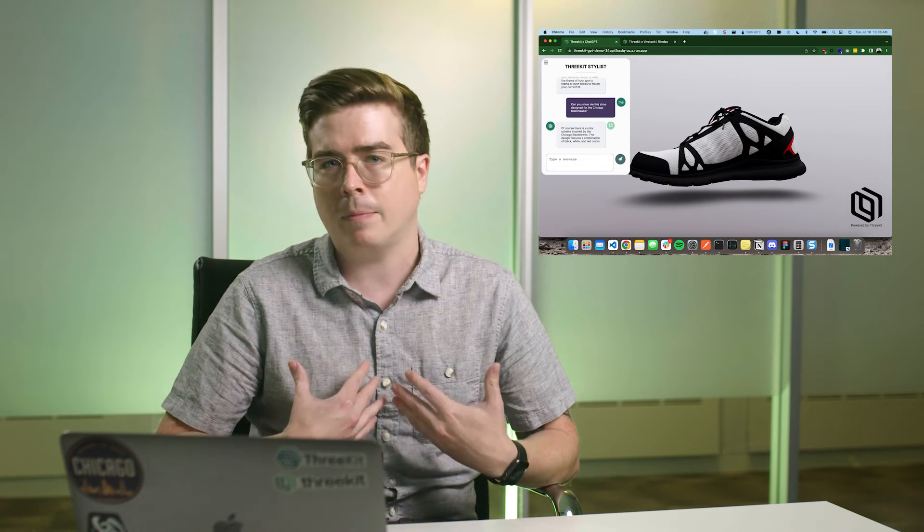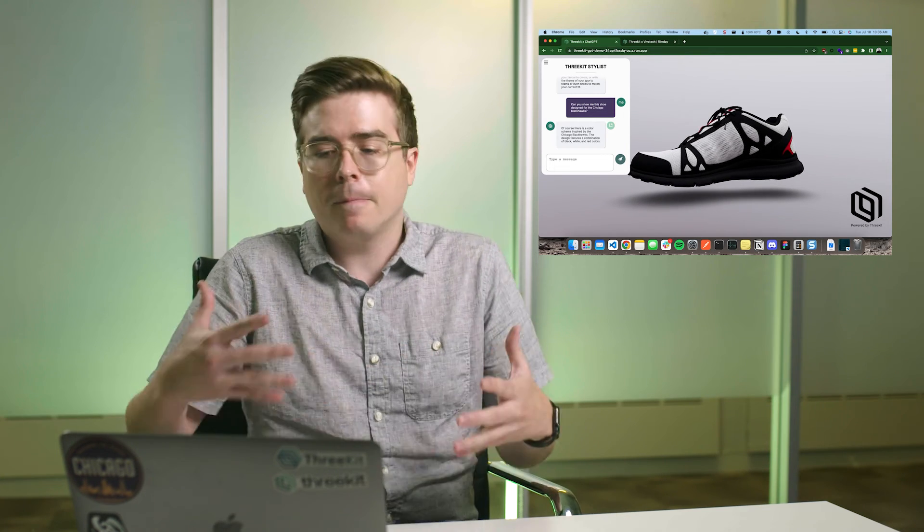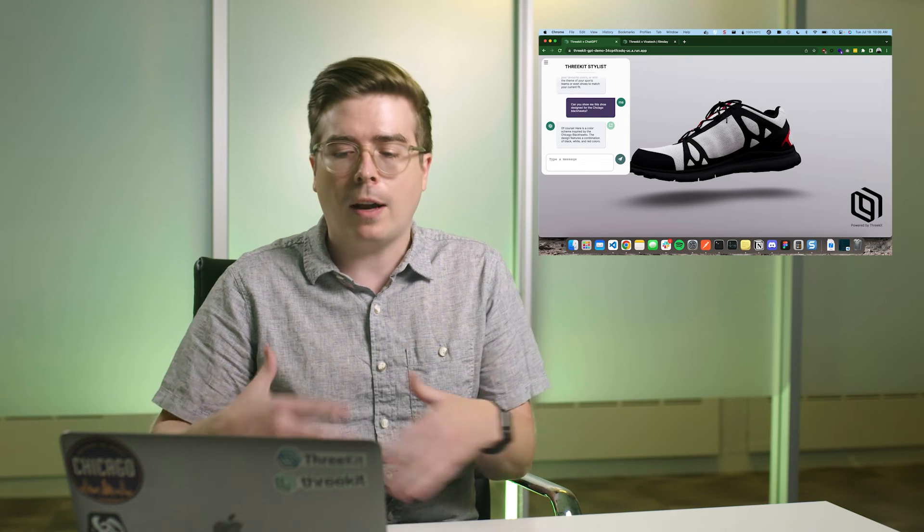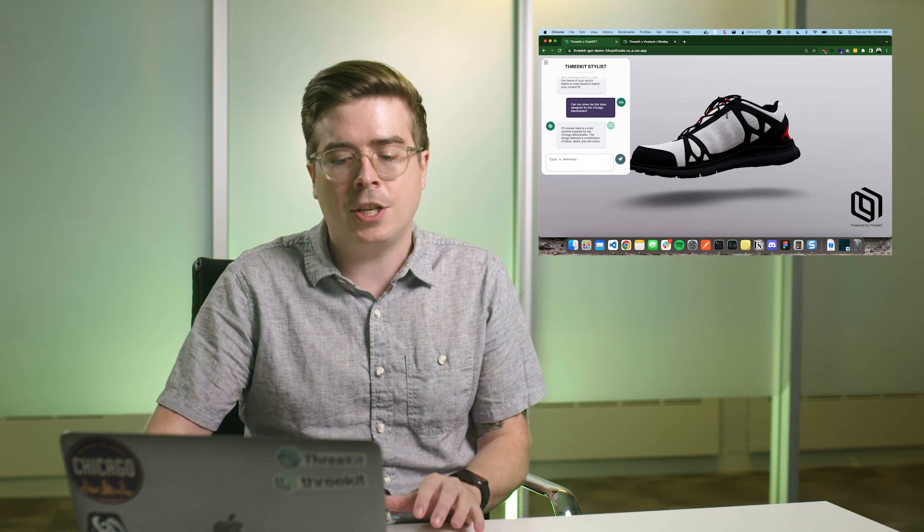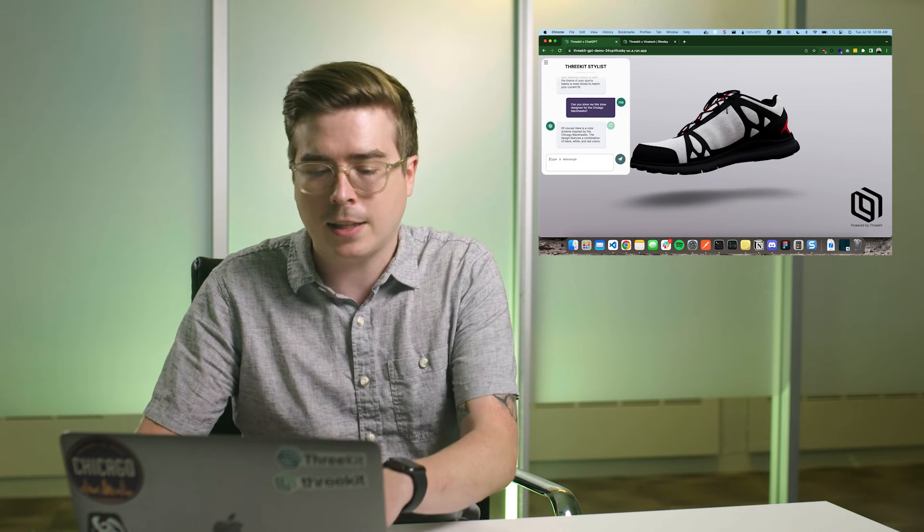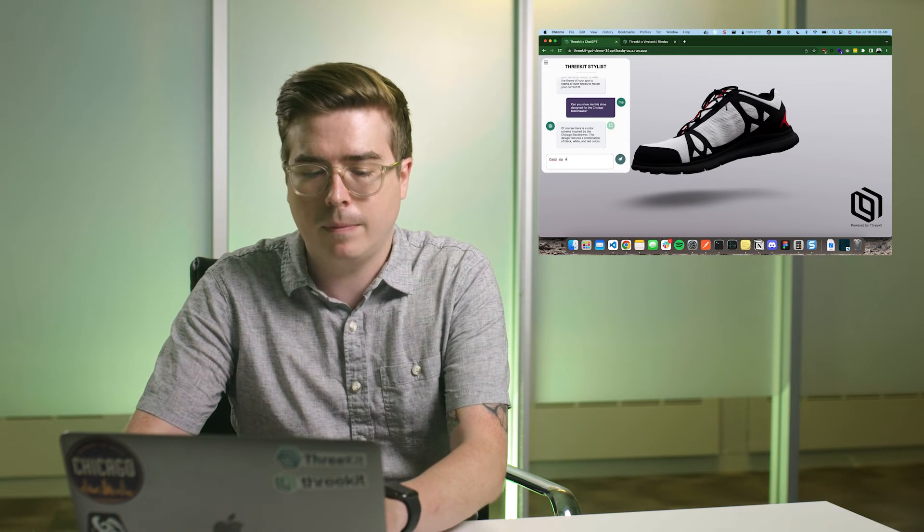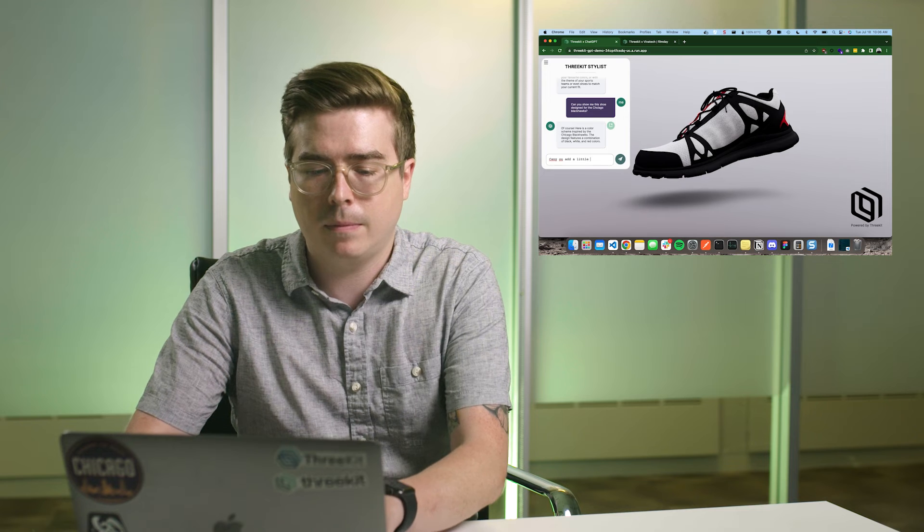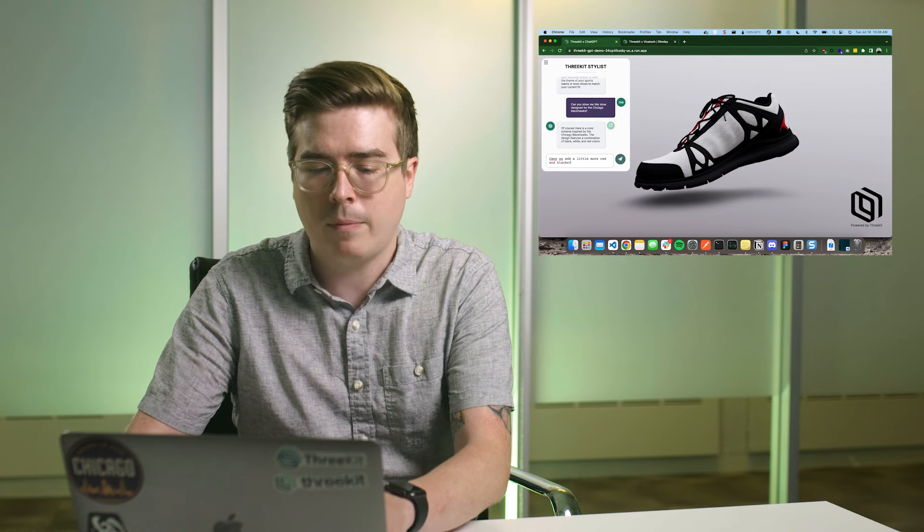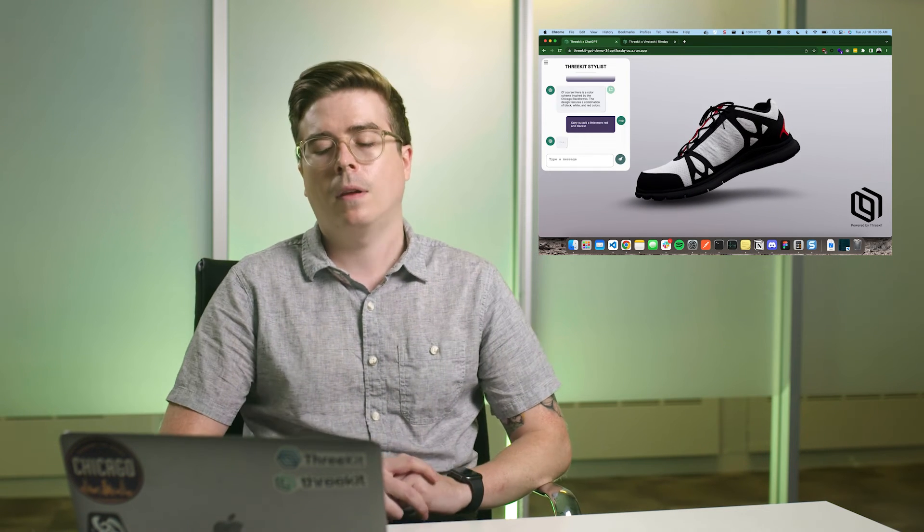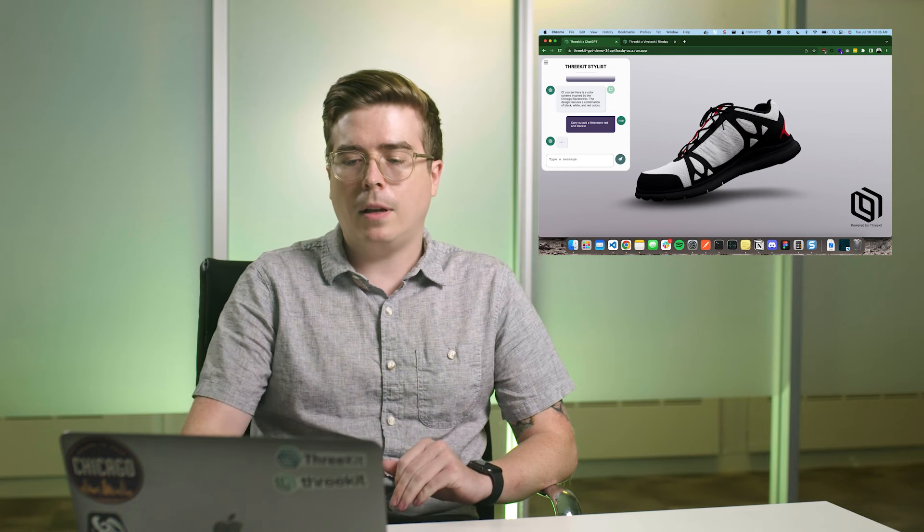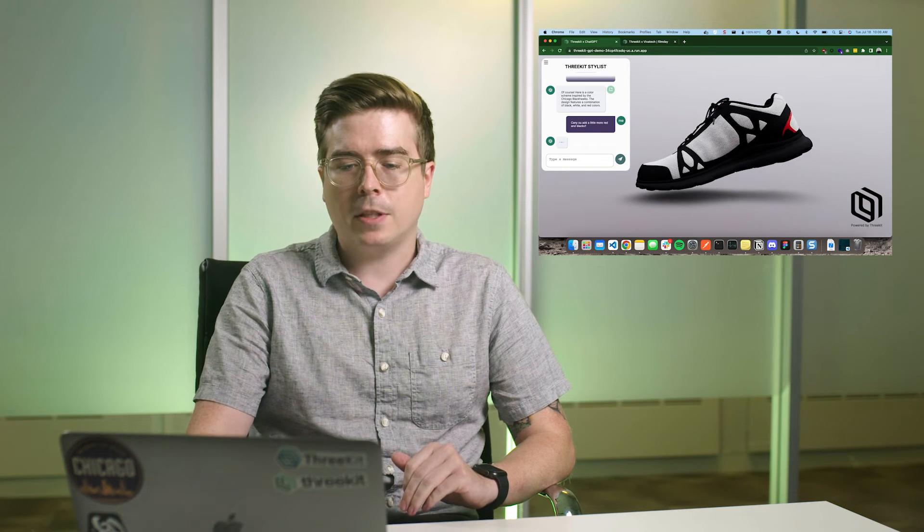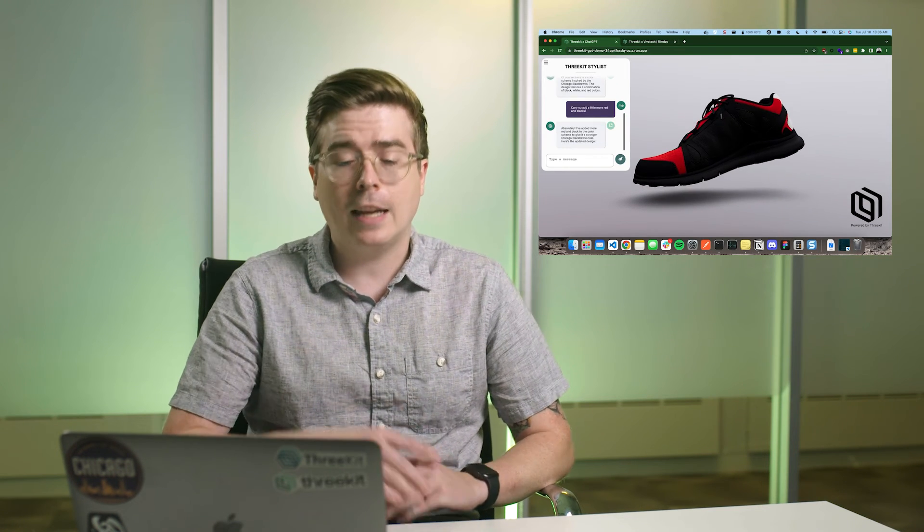For me as a buyer, it's not as exciting as I want. I want a little bit more variation in there. So I'm going to ask if it can add a little bit more red and black. It's a little grayscale for me right now. So I'm just going to do that.